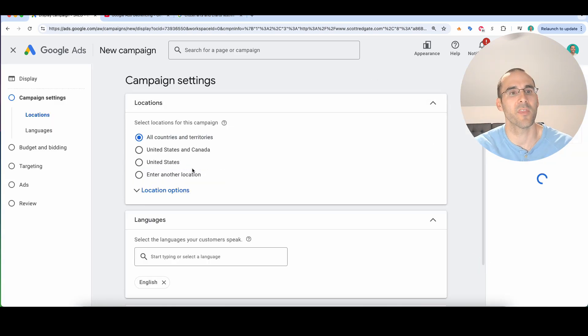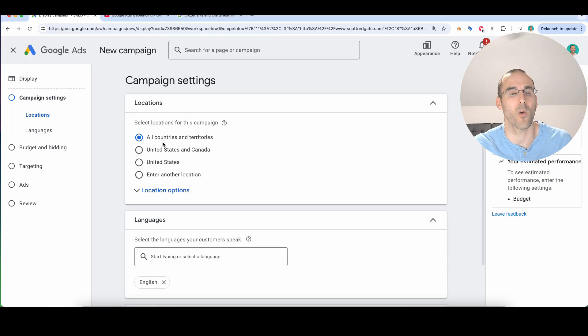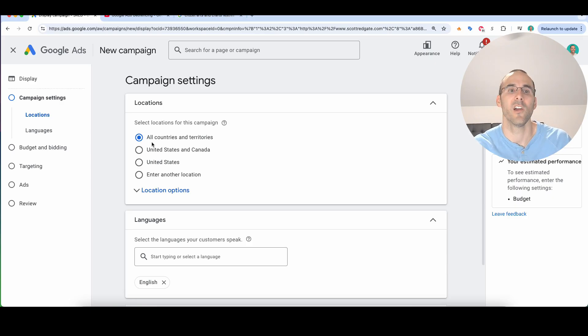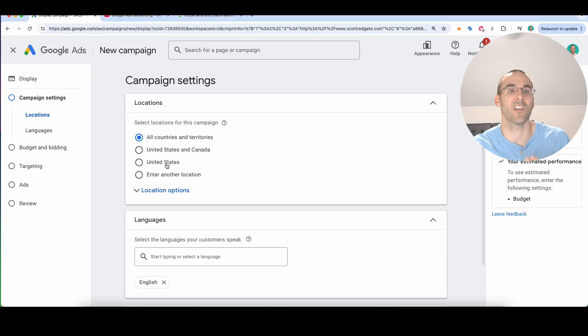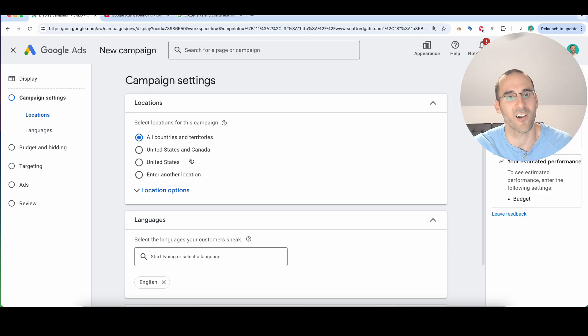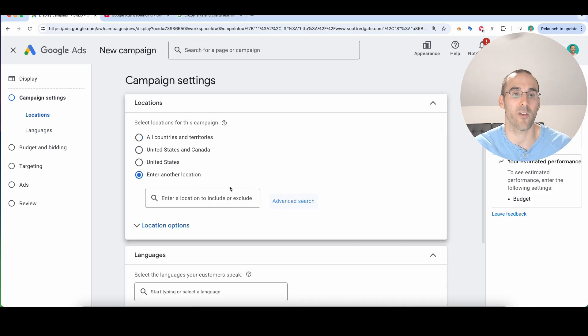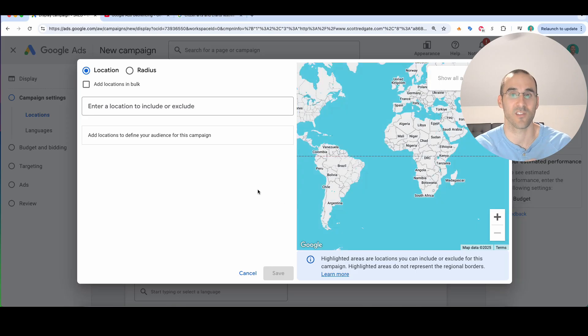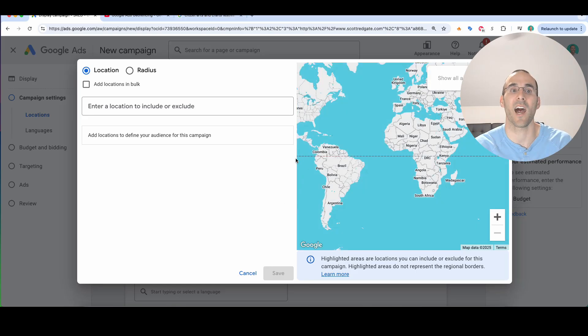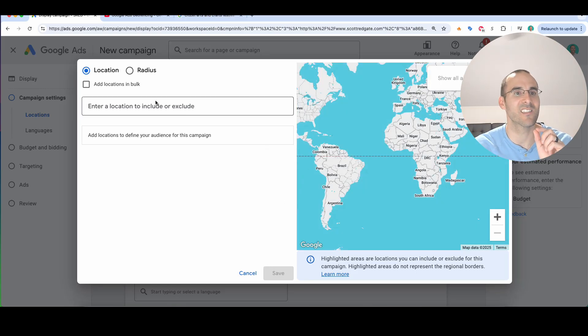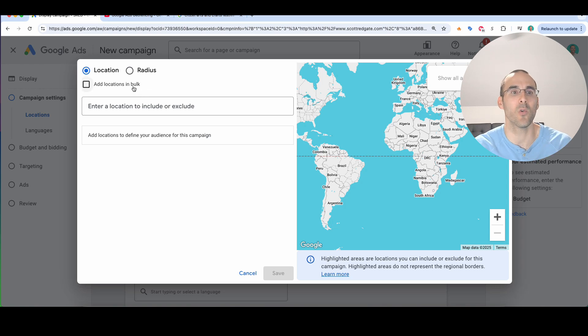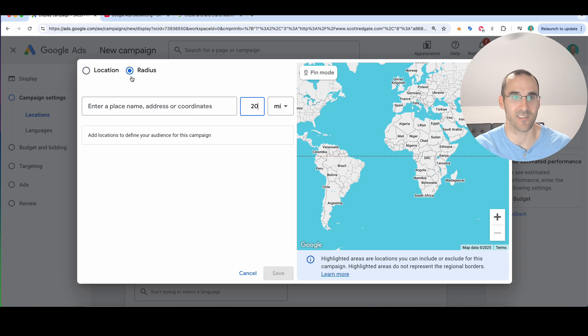Now this is the main section that we're going to spend some time in. So obviously by default, if you want to target a super specific area, you're not going to use the all countries and territories options. You're not even going to use the country option right here, which is United States. I'm based in the United States. What we're going to select is enter another location. And then I'm going to select advanced search. Now this pulls up the entire map of the world. Now to get the smallest area that Google actually allows you to target, we're going to select radius.